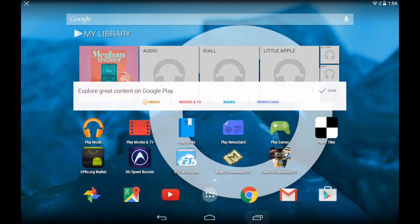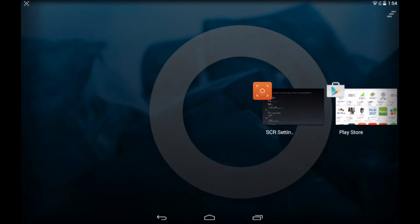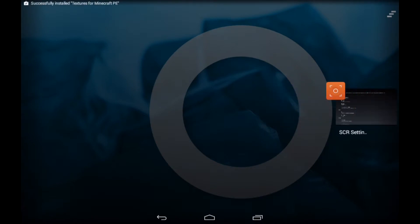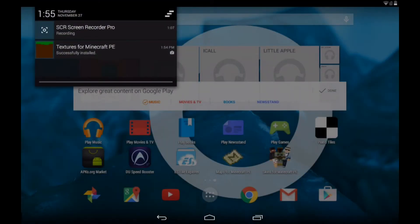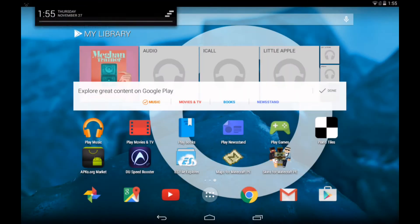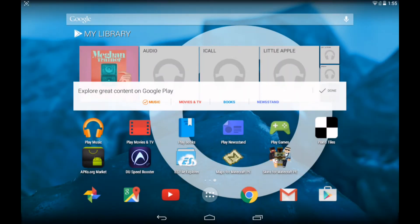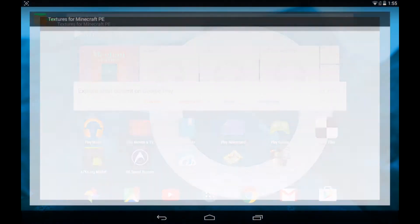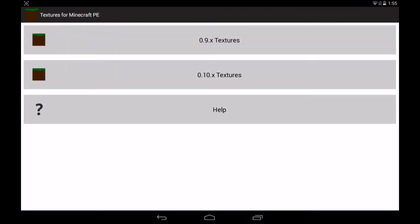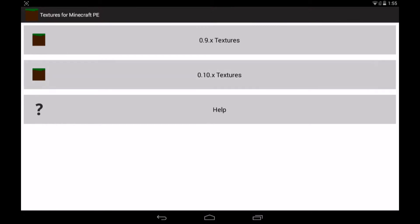Now let's close the Play Store. Once it's installed open it up. This is what you see, so for 0.10 version there's not a lot yet. There's only Halloween.